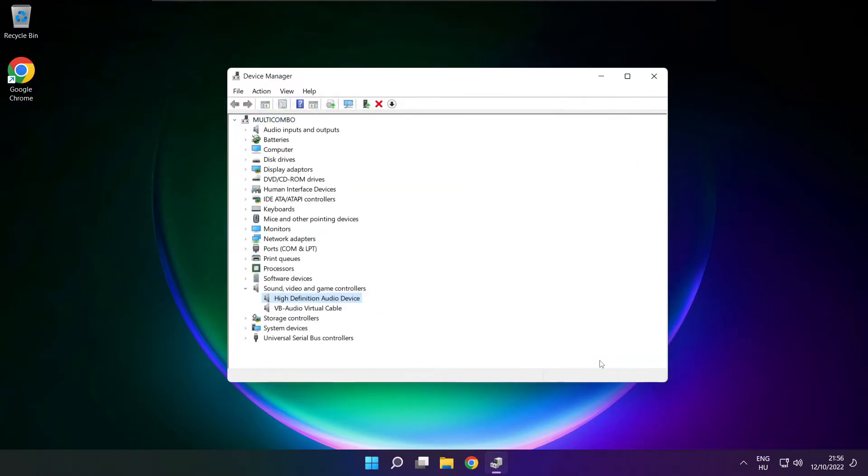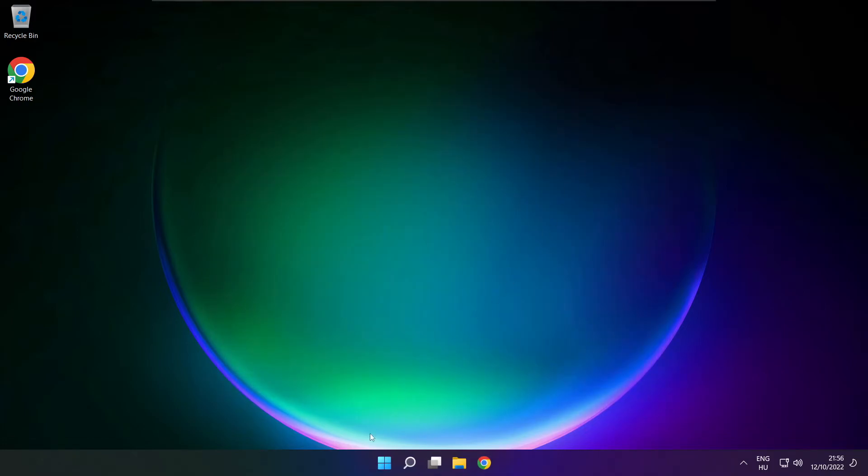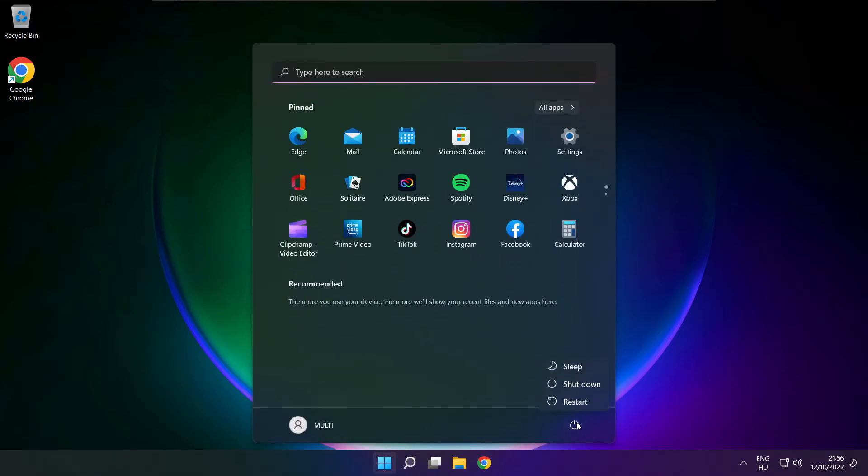Close. Close window and restart your PC.